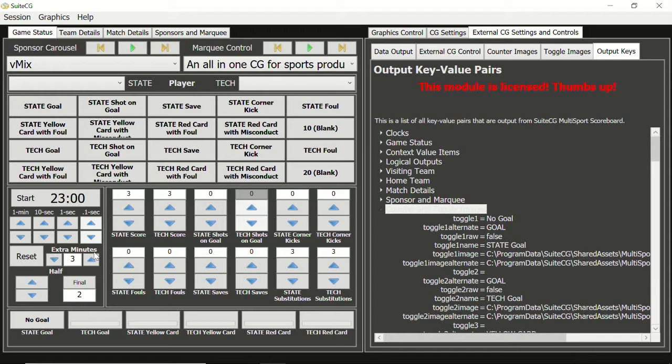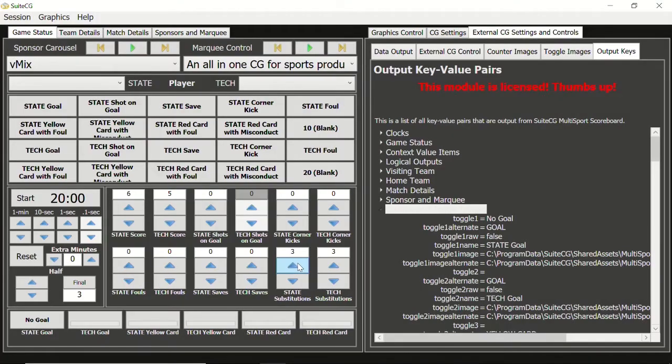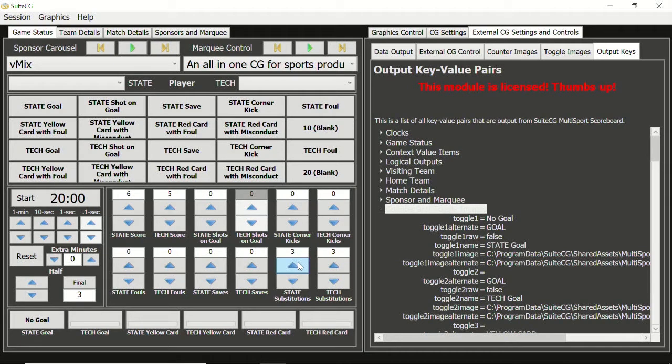Lastly, if we advance to the next period, the extra minutes will revert to zero and the clock will reset to the sum of the first two period clocks.